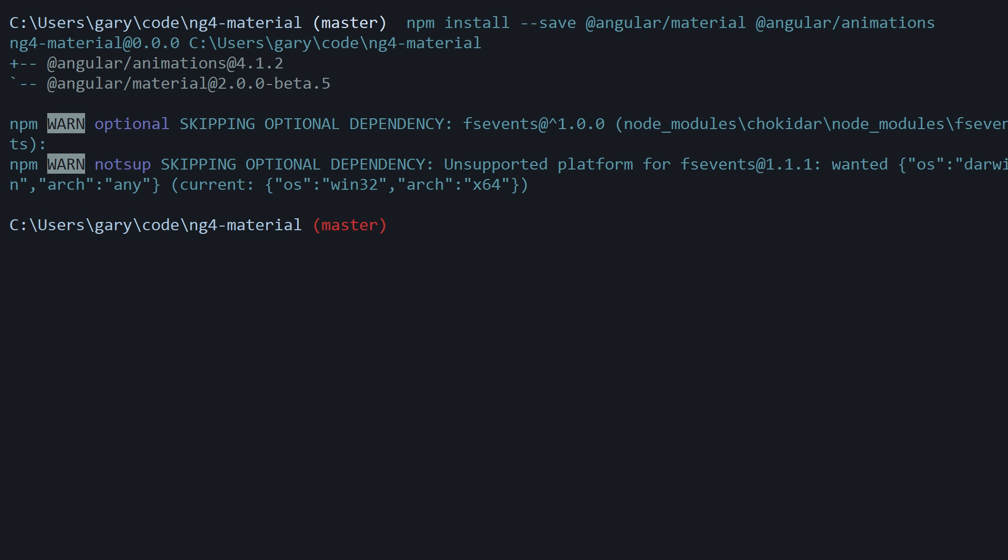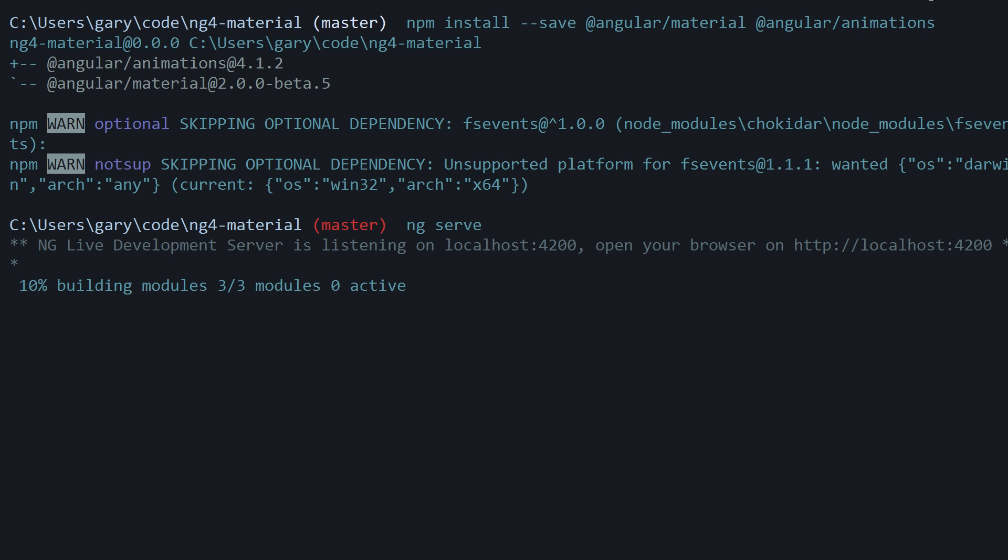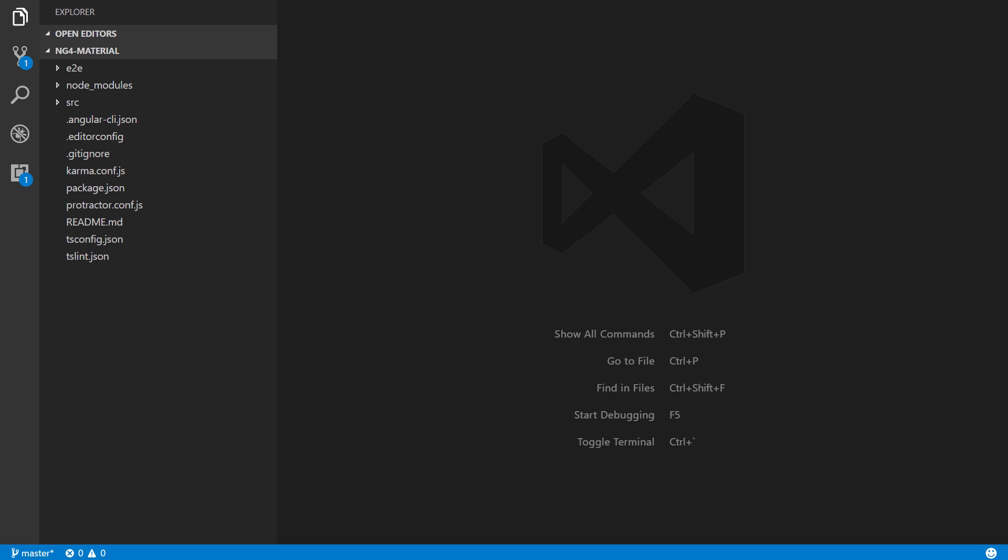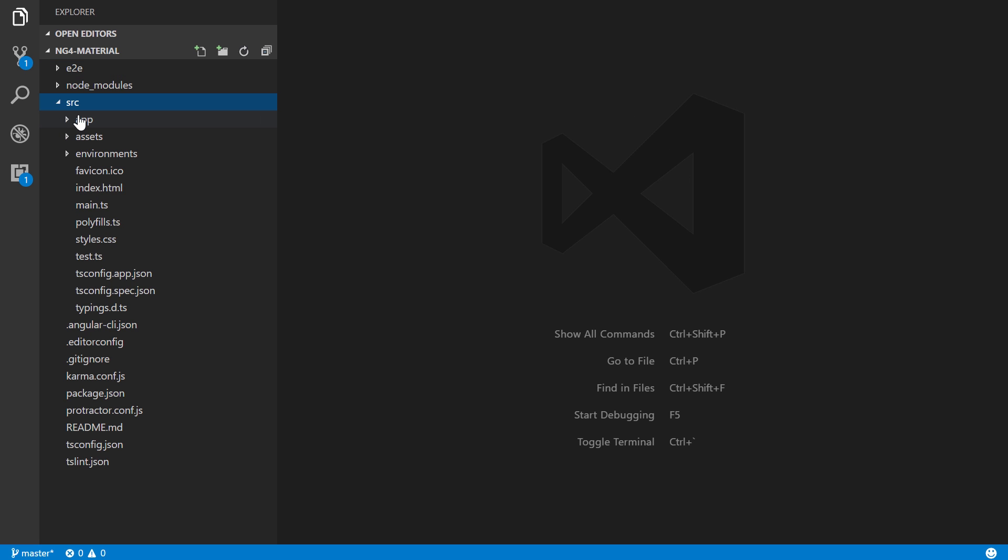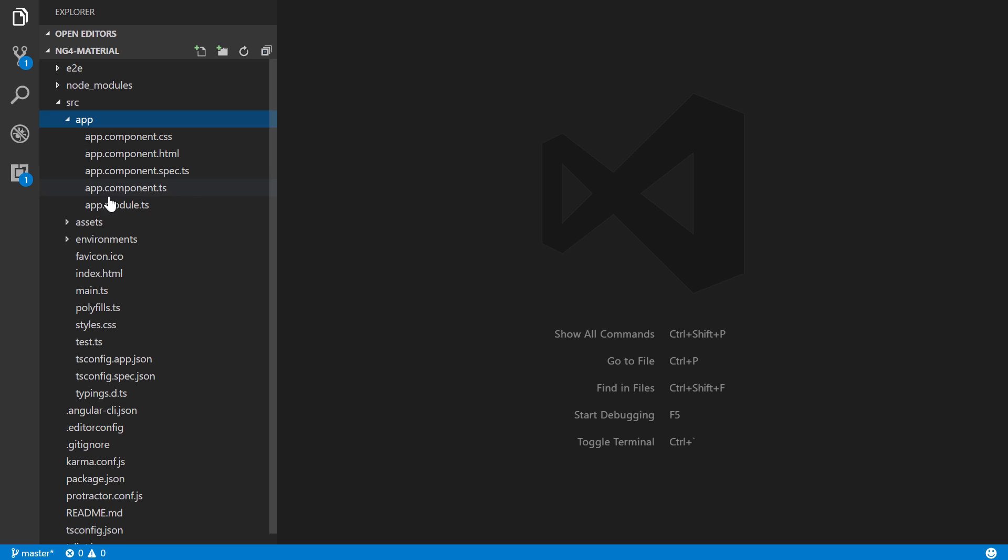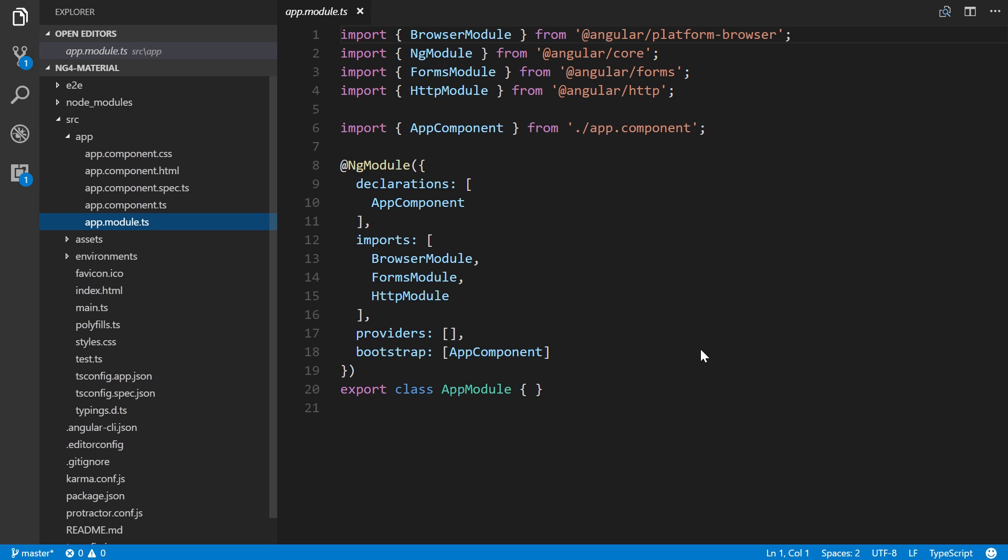Now let's run our app and hop into a code editor. I'm using Visual Studio Code. I have the project open here.